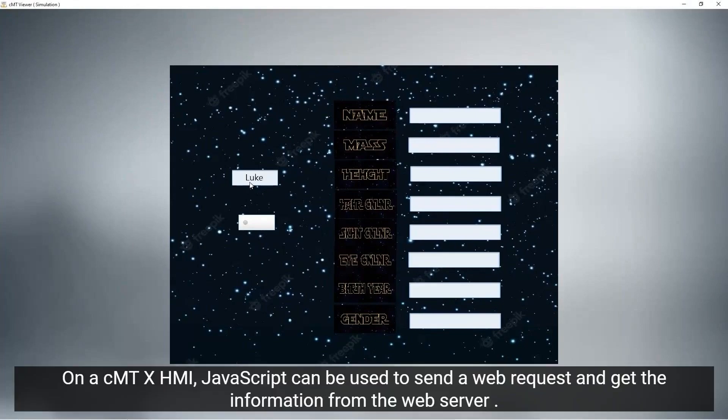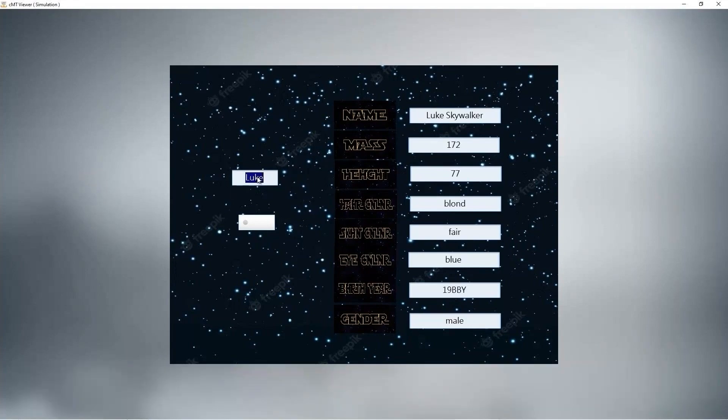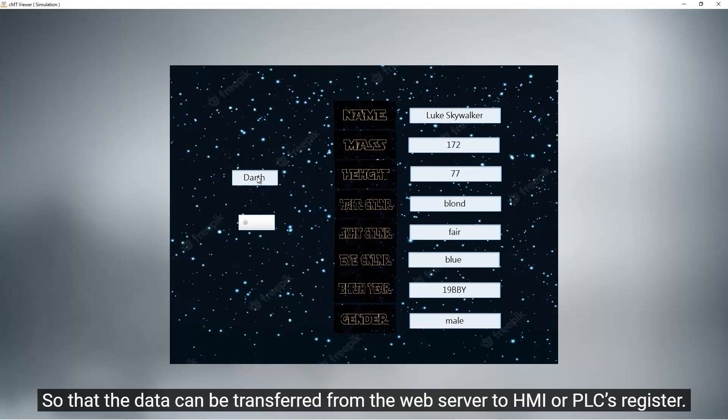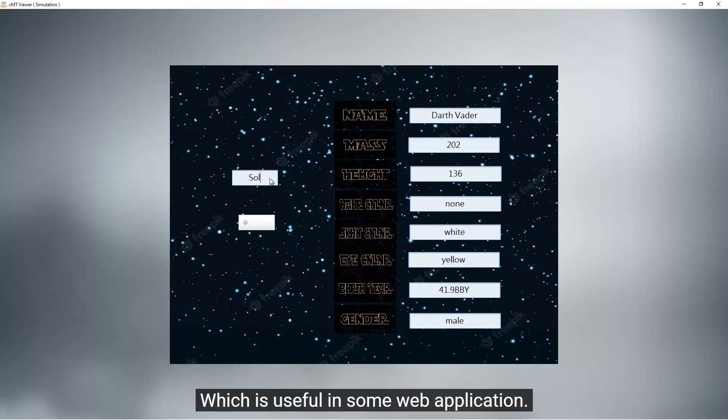On a CMT X HMI, JavaScript can be used to send a web request and get the information from the web server, so that the data can be transferred from the web server to the HMI or PLC's register, which is useful in some web applications.